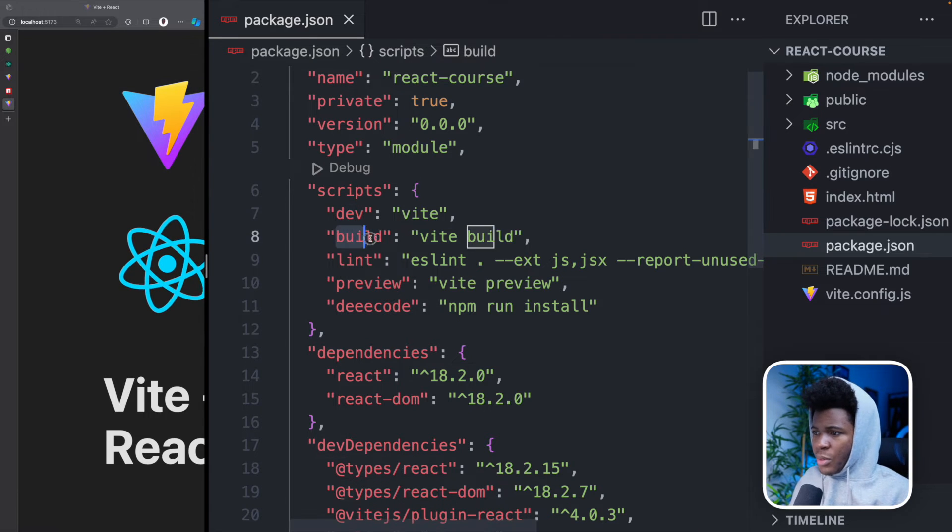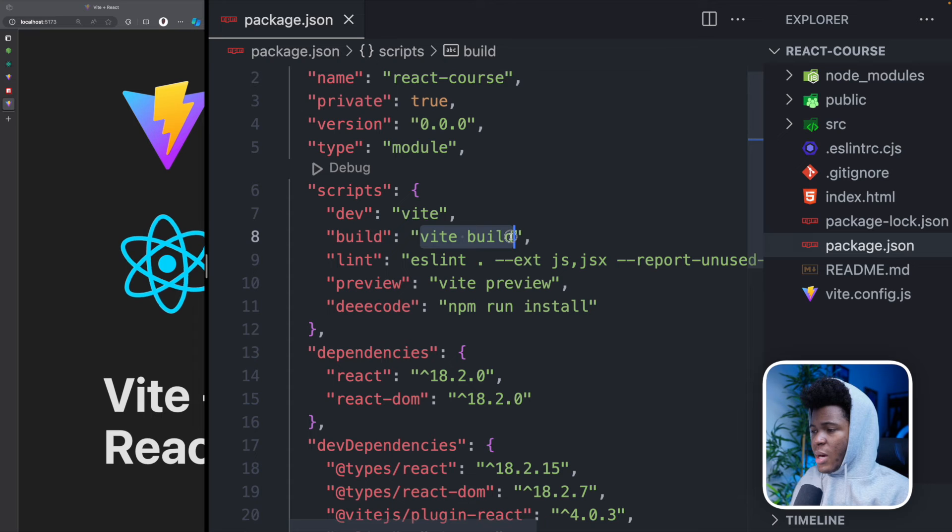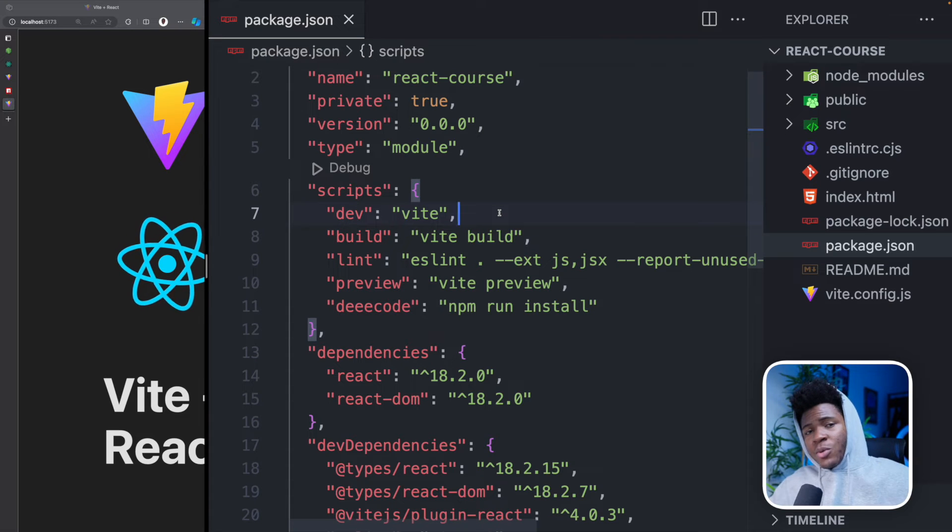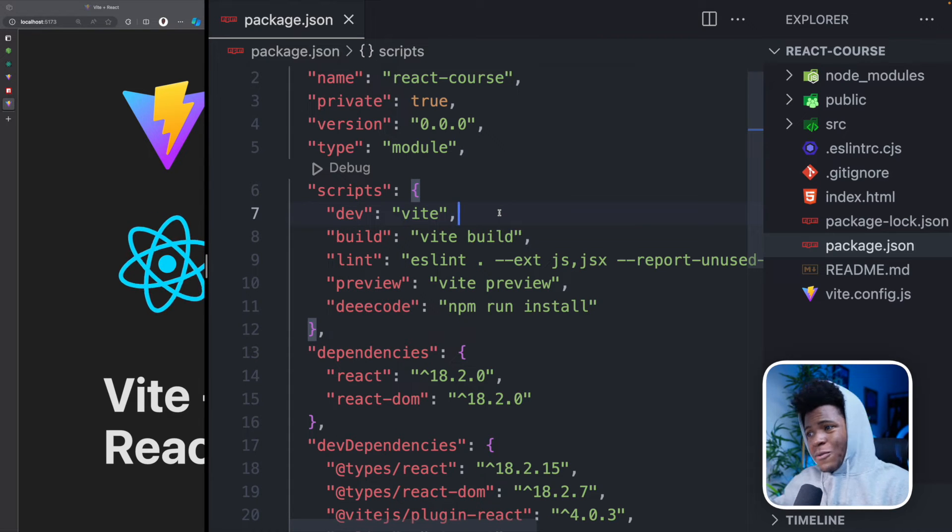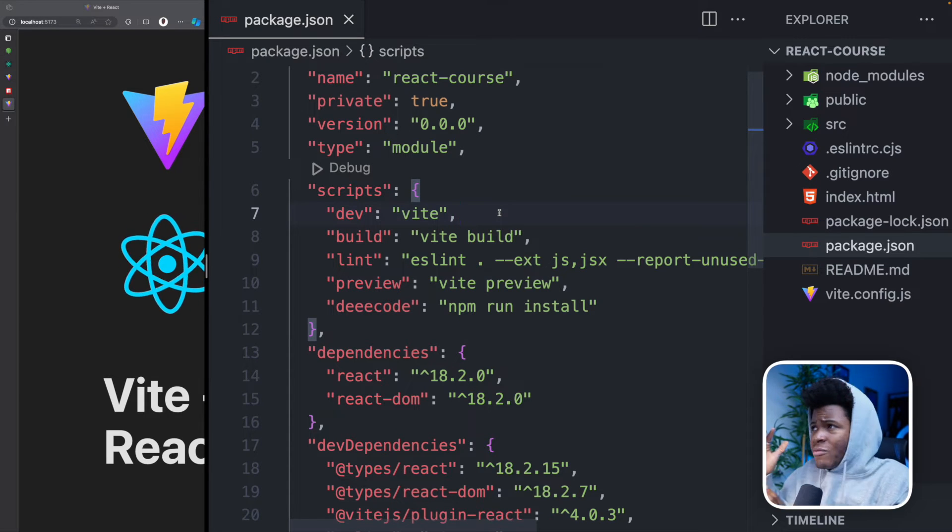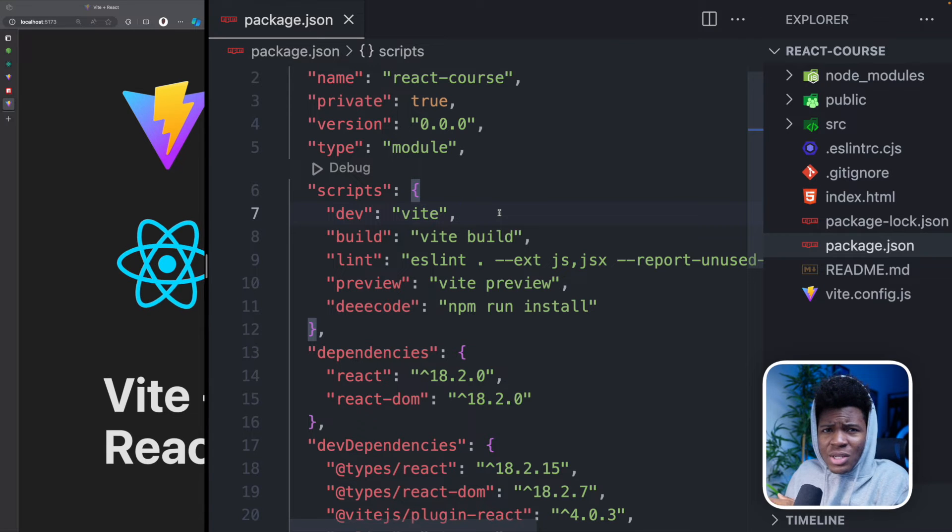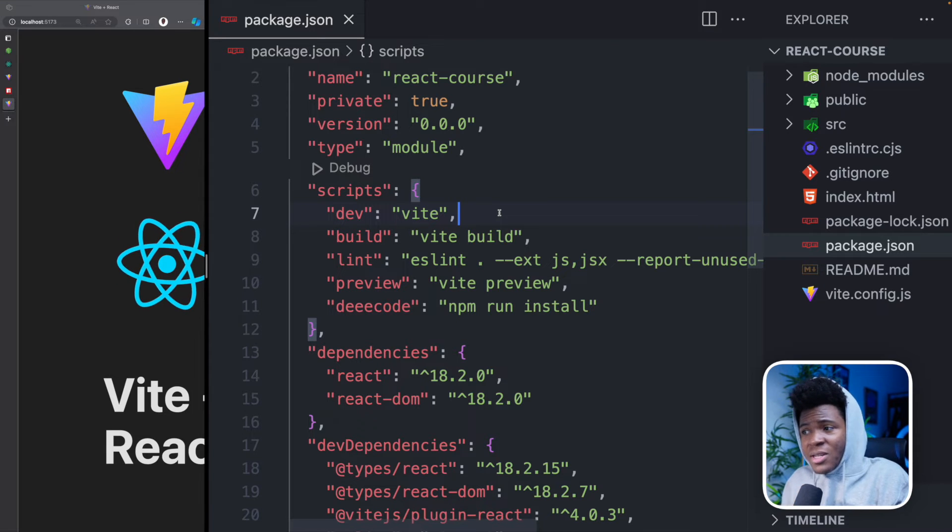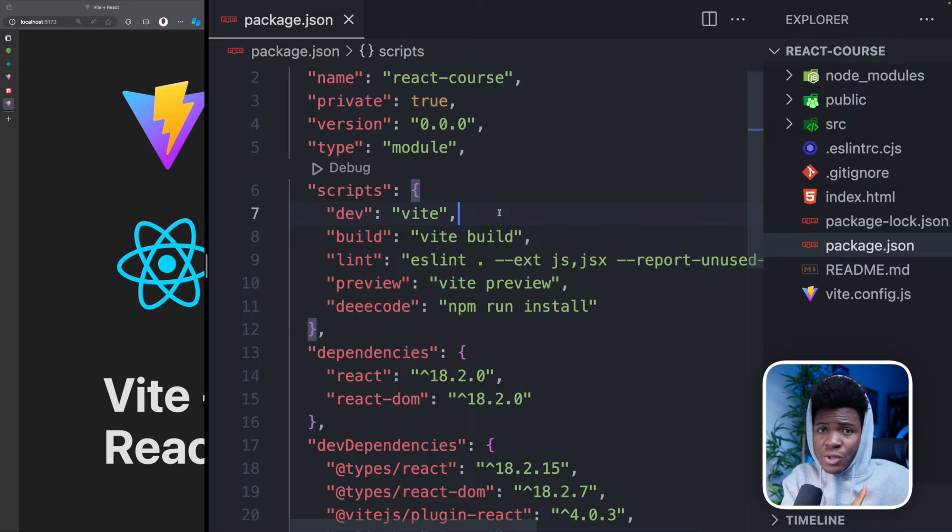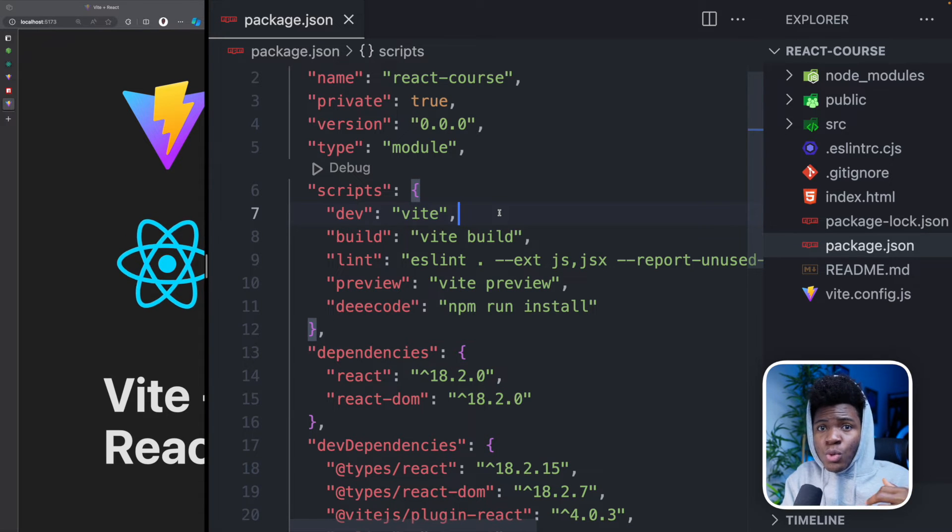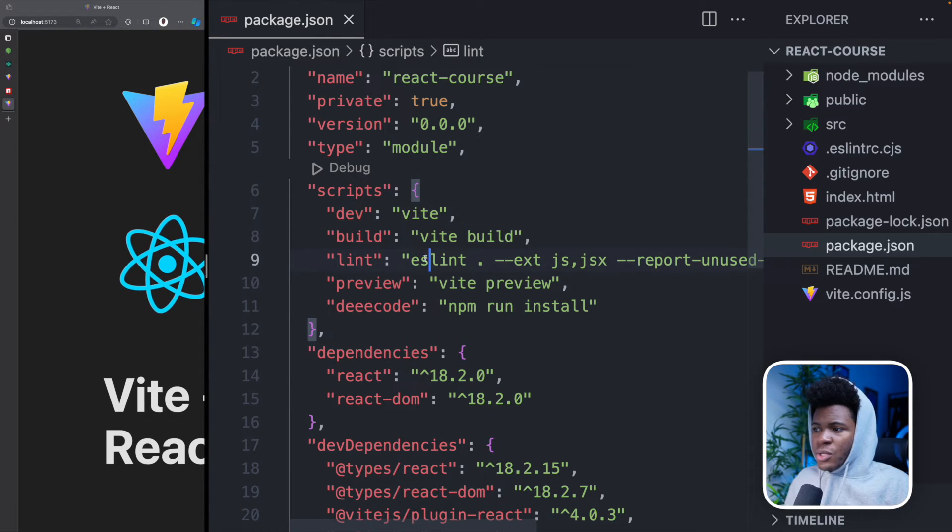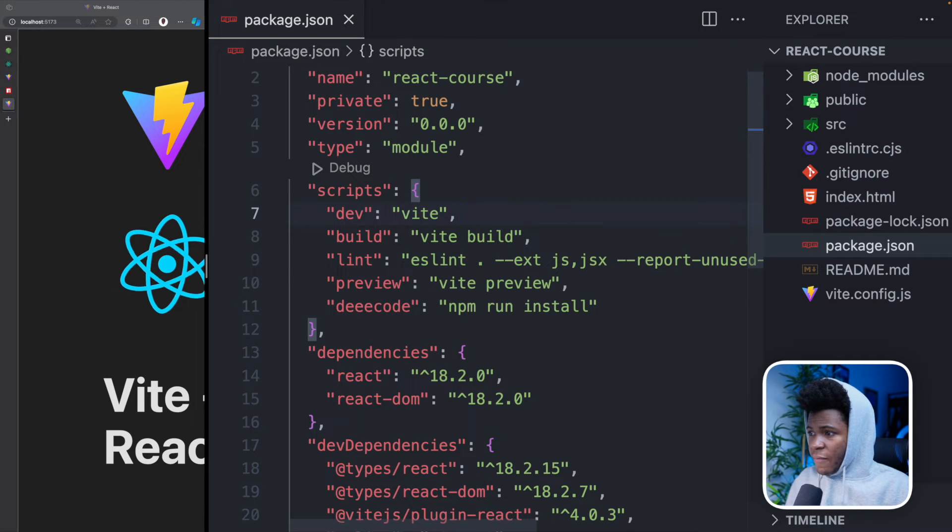NPM run build would run Vite build. And what this would do is when you have projects, you have the development version of your project, which would have a lot of tools and packages that would allow you have a good development experience. And then you also have the production version of your project, the production version is what you would host for users to see. This is going to create that production version. And in fact, we can run this if I run NPM run build.